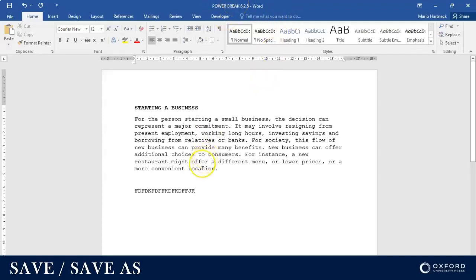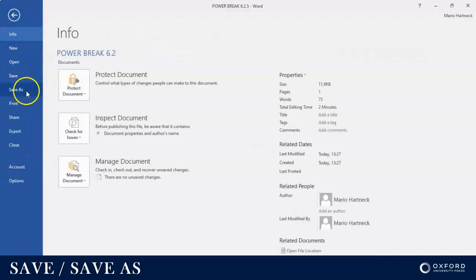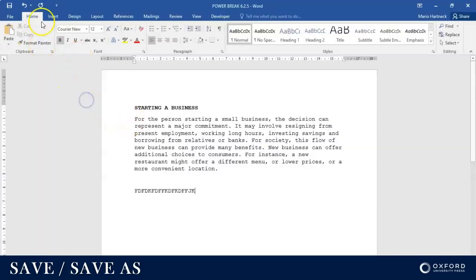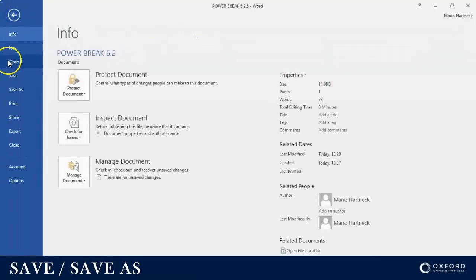Now all I have to do is I don't have to go to File Save As anymore. I can just click on Save, or I can just click on this icon over here on my quick access toolbar. That means Save. That's the same as File Save.